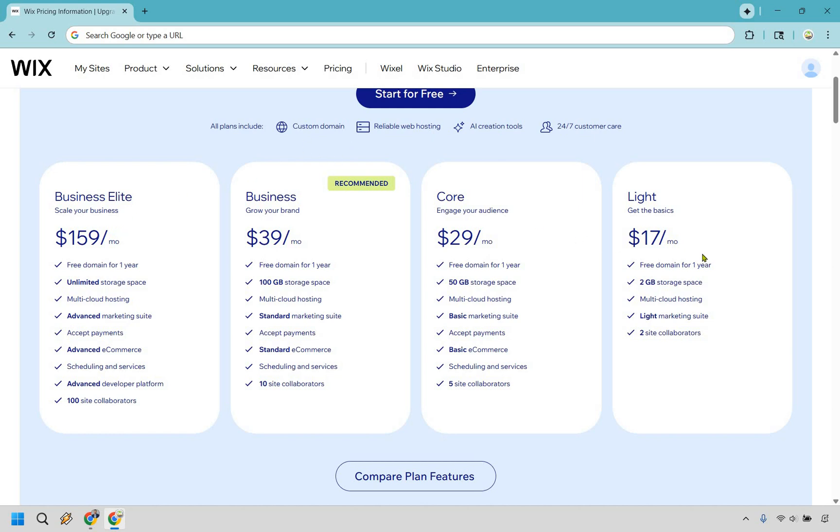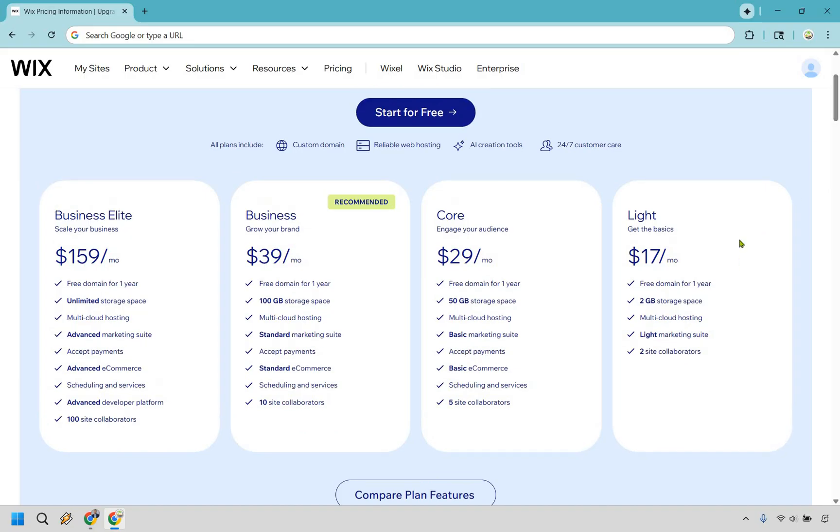I also want to note that their custom domain is going to be free for one year. After that, there will be a payment that comes along with that. It shouldn't be too much overall, though. So Lite is going to be basic. This is going to be for you if you don't have a big budget and you just want to upgrade and get a little bit more that they have to offer, more so in terms of the website features.